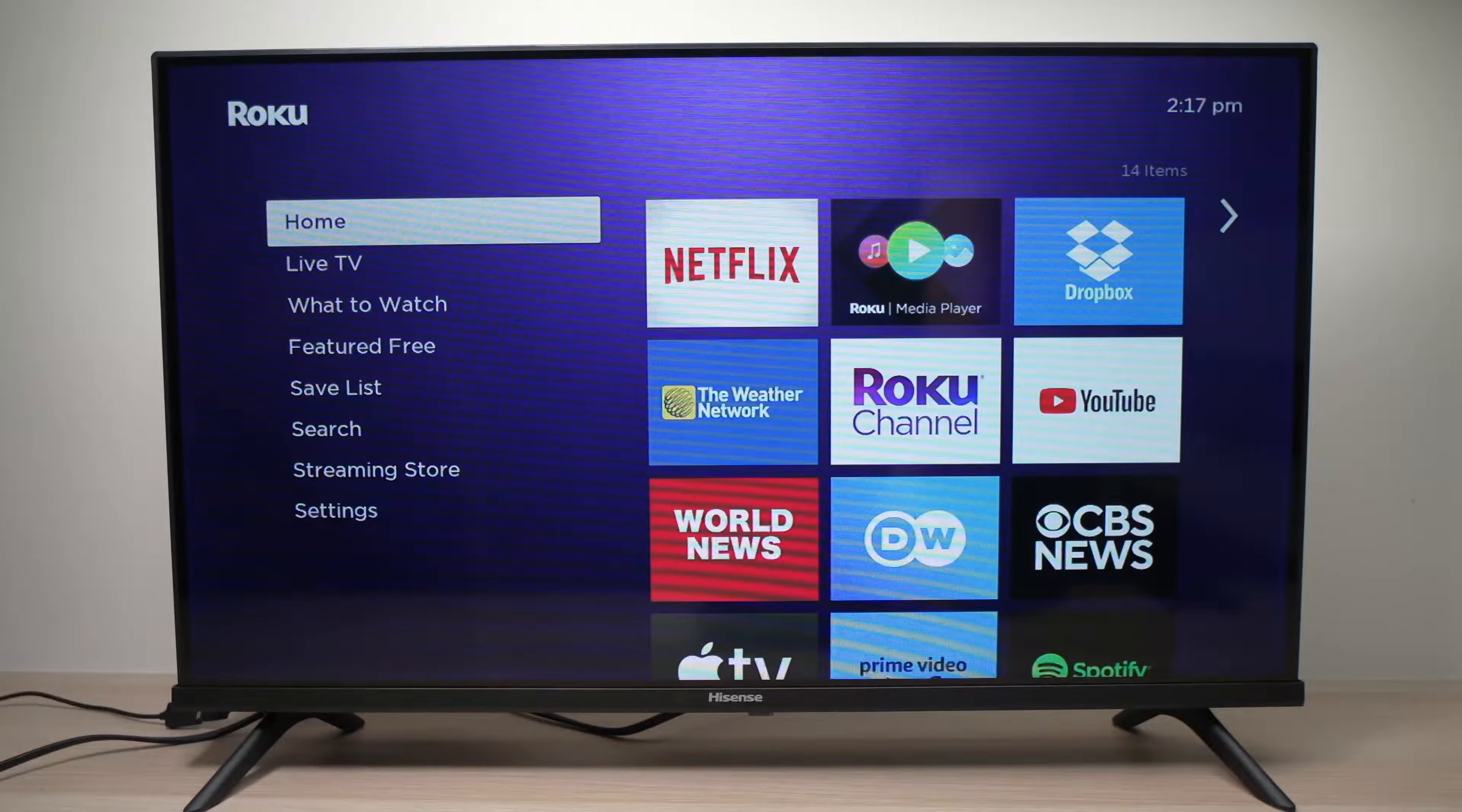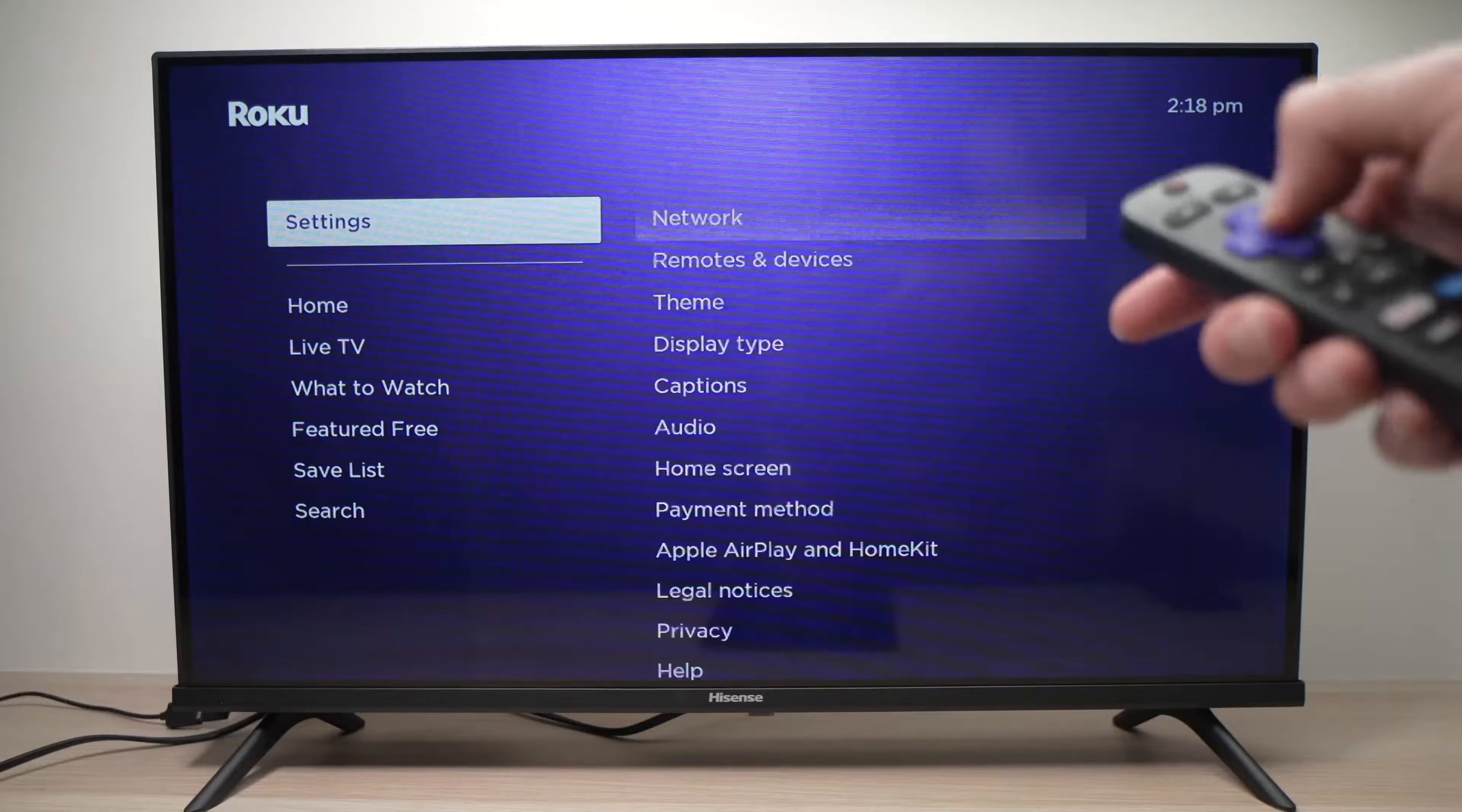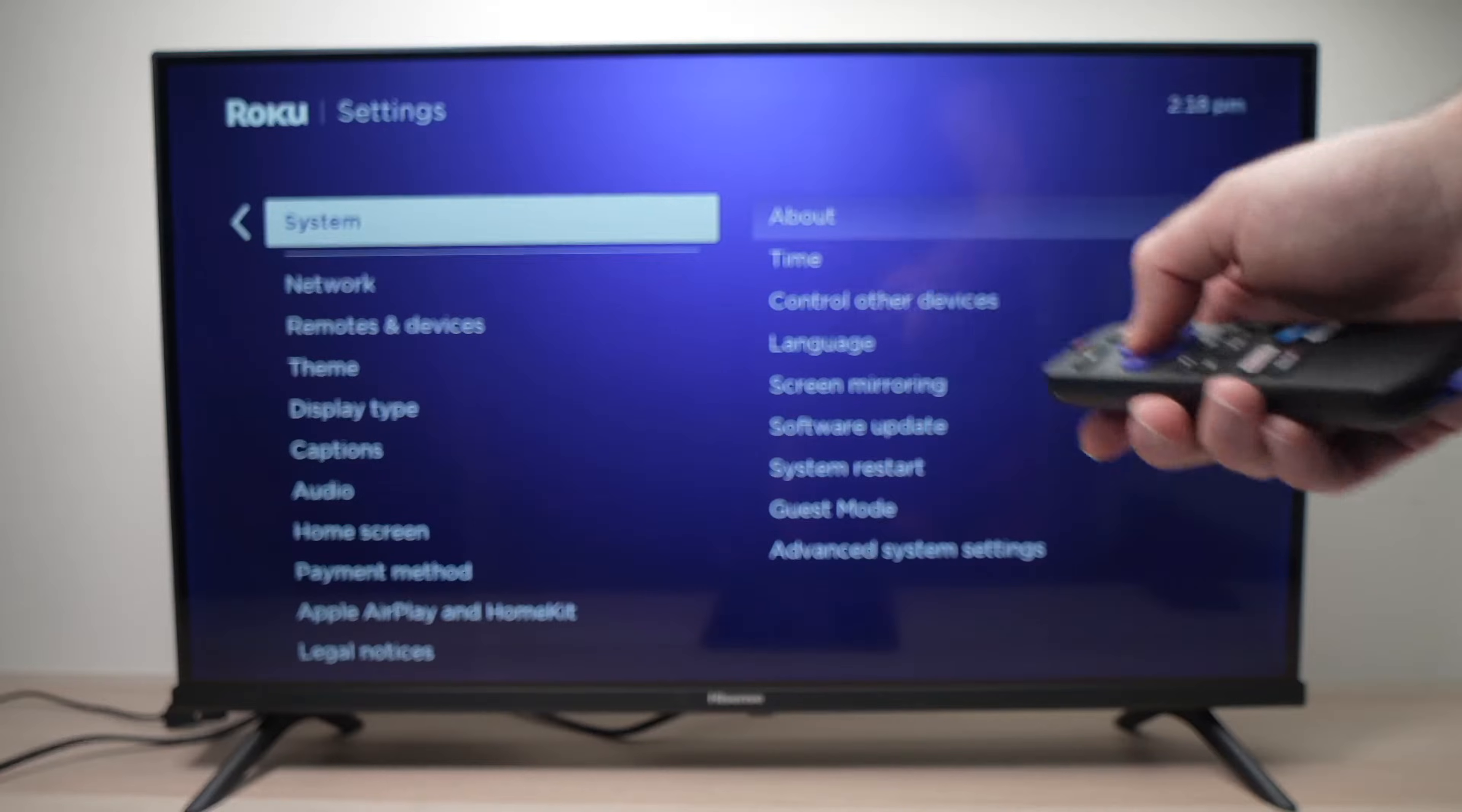First thing you need to go on the Roku TV and go into settings. Press ok. The next step is to go down in this first menu where it says system and press ok.